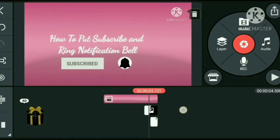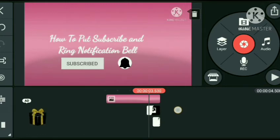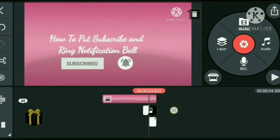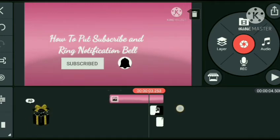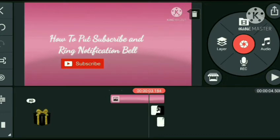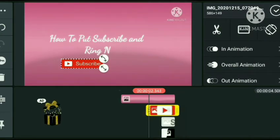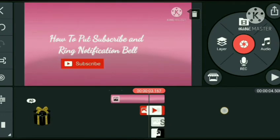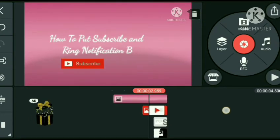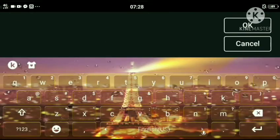Testing natin siya kung nakalagay ng aas. Nakikita nyo naman — pag pinast forward natin, gumagalaw. Inadjust ko sa unahan para medyo may katagalan yung subscribe na kulay red.